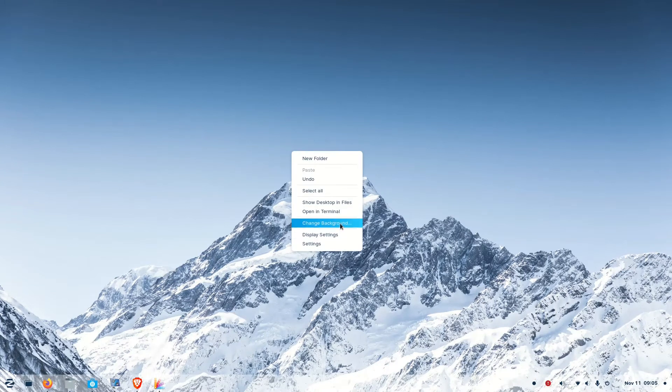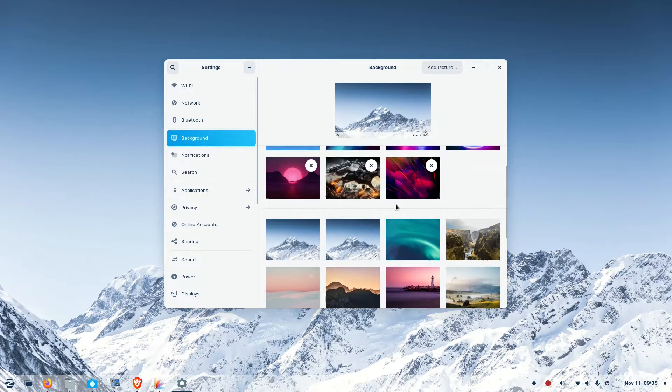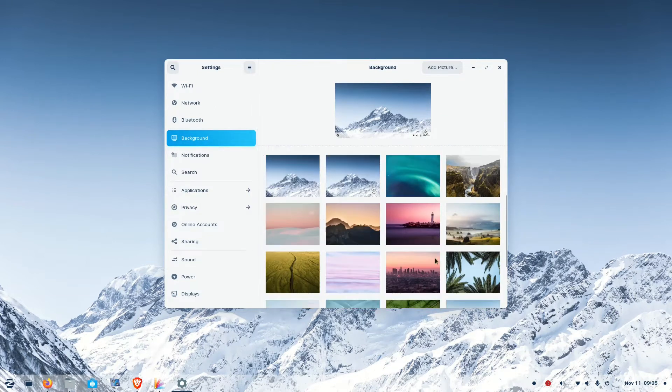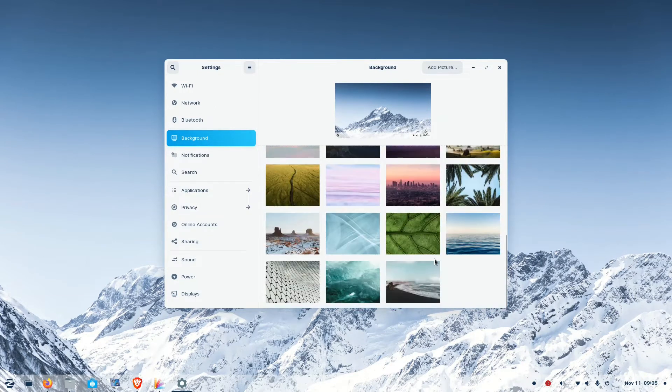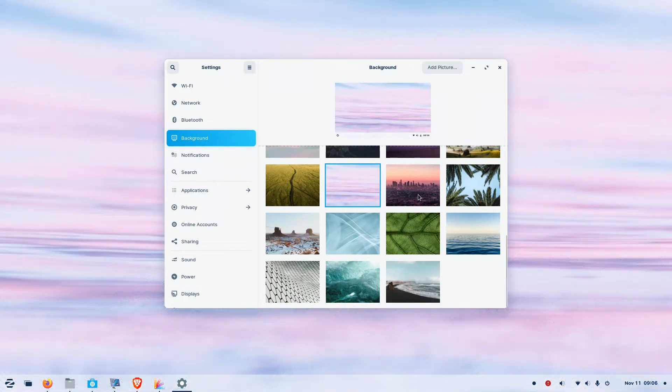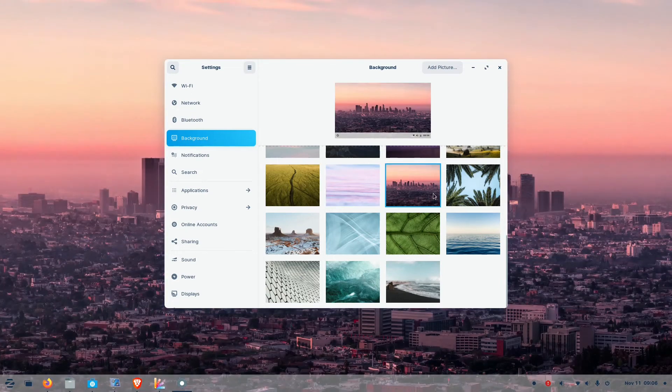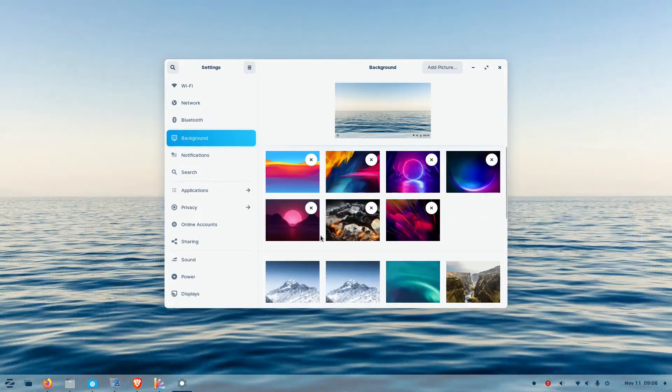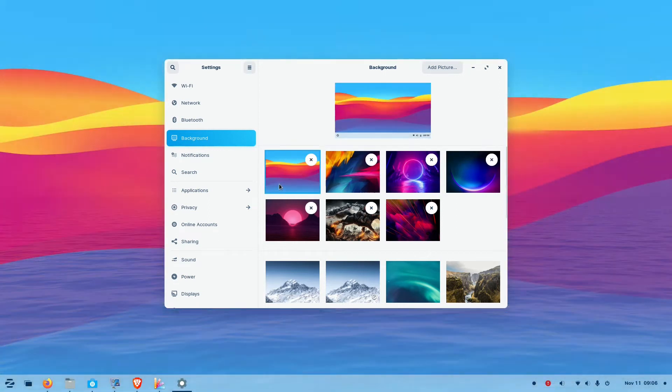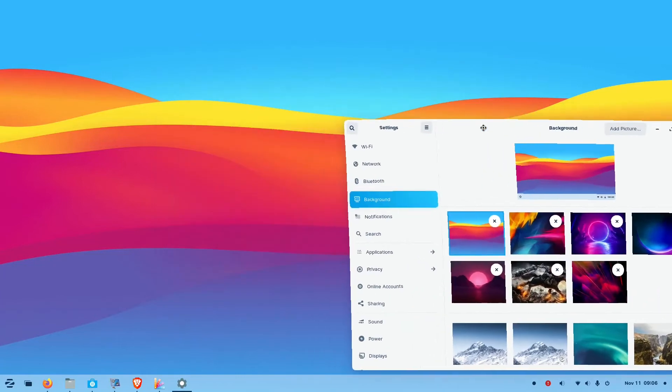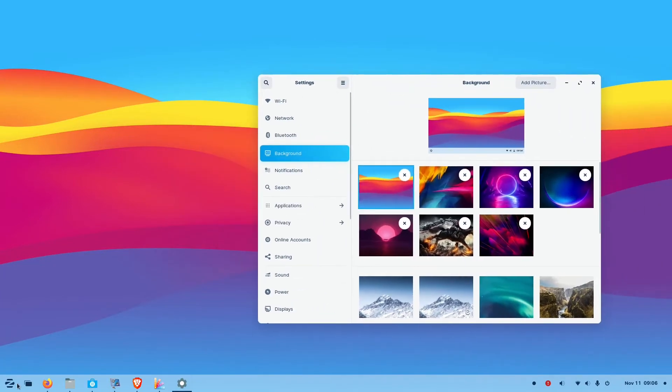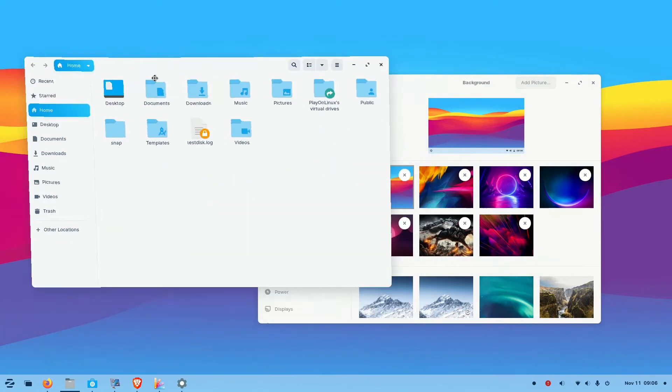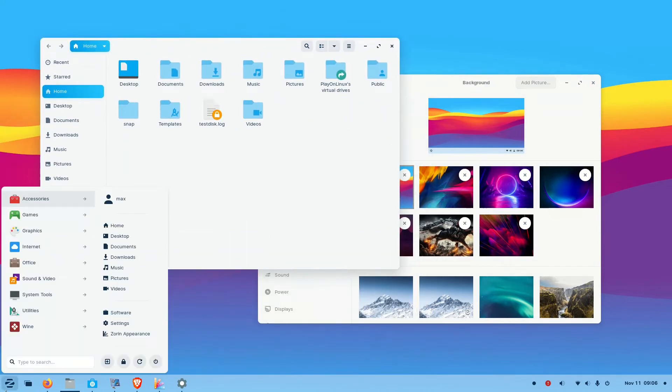And you can change the backdrops also very easily. But as usual with almost all Linux distributions, Zorin also comes with some boring wallpapers. You have to download some good wallpapers to make the desktop look better. So here are some wallpapers I have already downloaded. You can download some nice wallpapers and make your desktop look great.